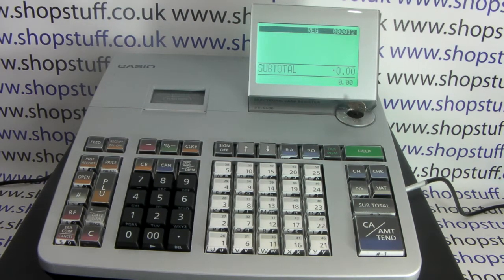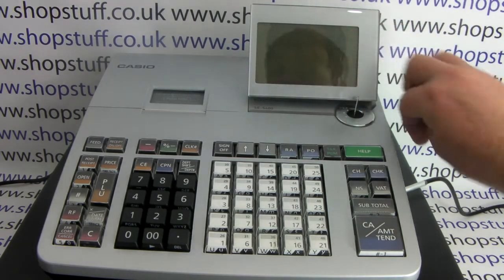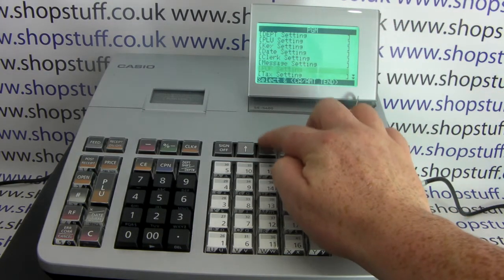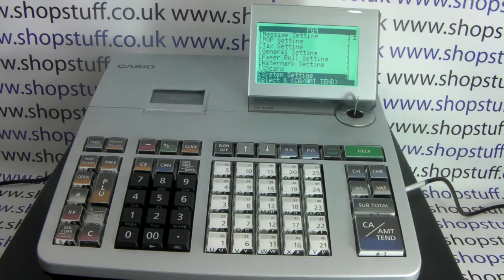First of all, turn the manager key round to PGM, then cursor down to the bottom option which is system setting.